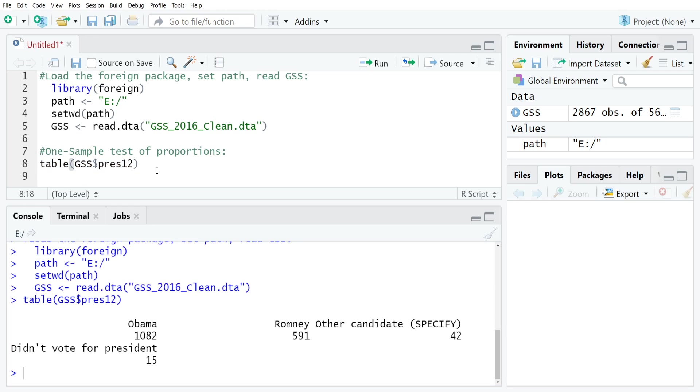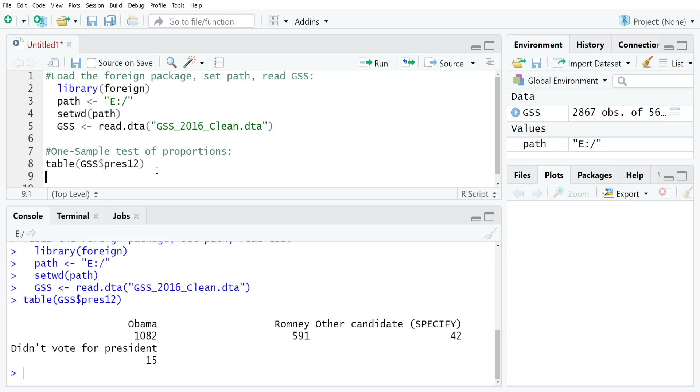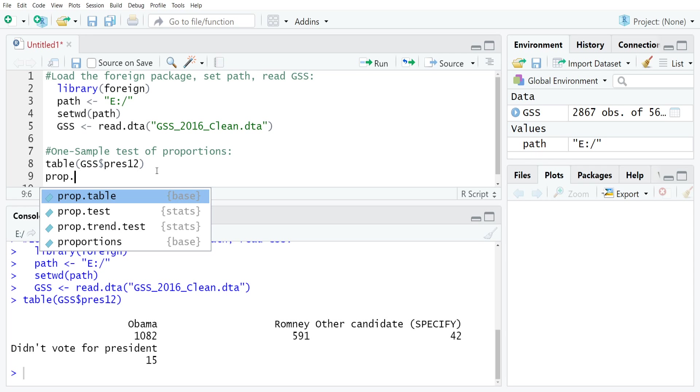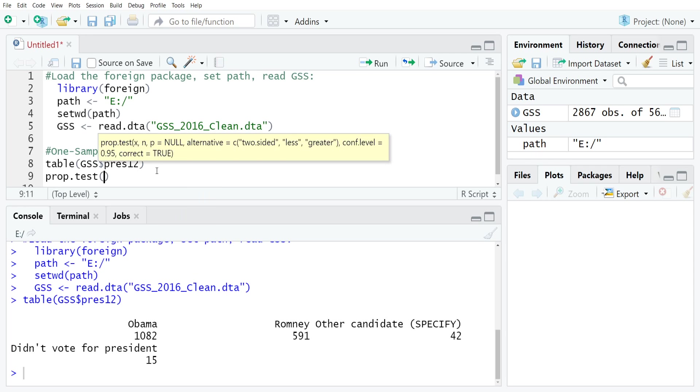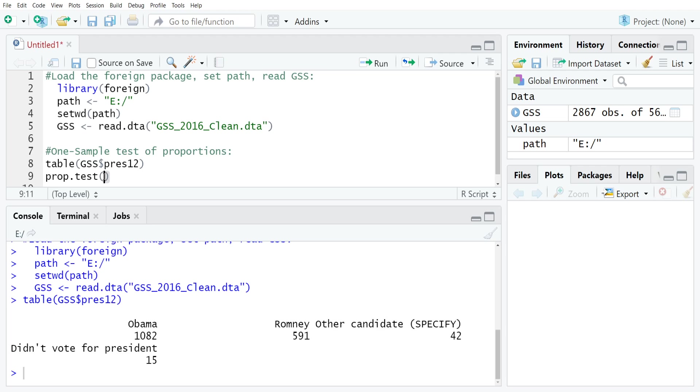Now that we have the information that we need, we can go through and run the test. The major command that we use for these is prop.test. You basically set up everything inside. You can see in the pop-up there that we have X and P alternative and some other stuff that I'll get into as we move along here.